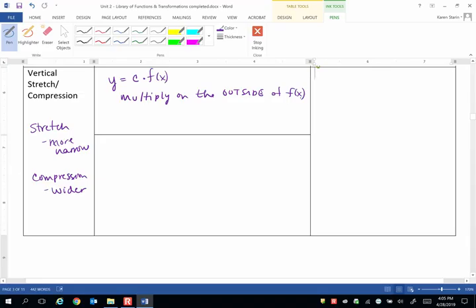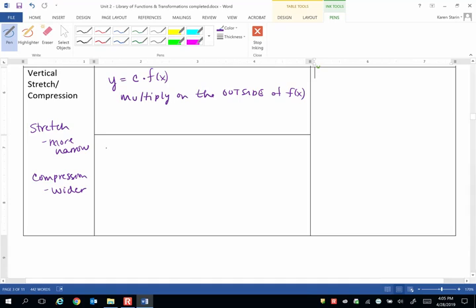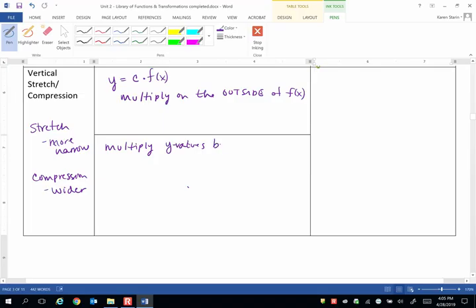Then the action we take is only to the y values. This only changes what's happening to y when we see a number on the outside of f of x. So we multiply the y values by c.